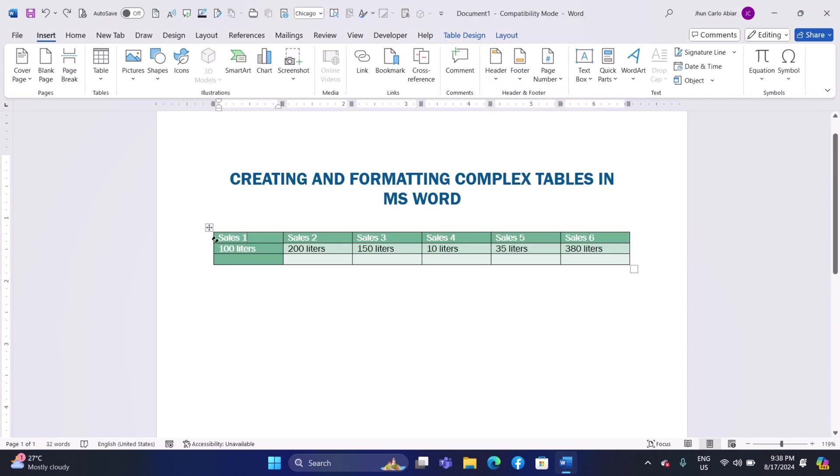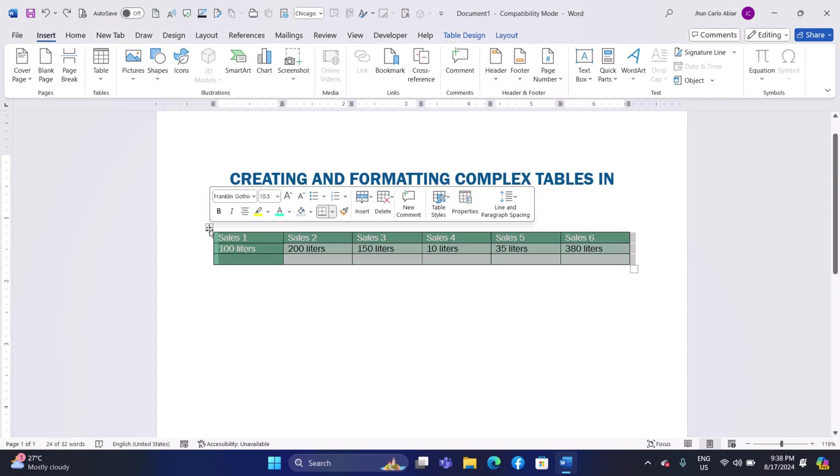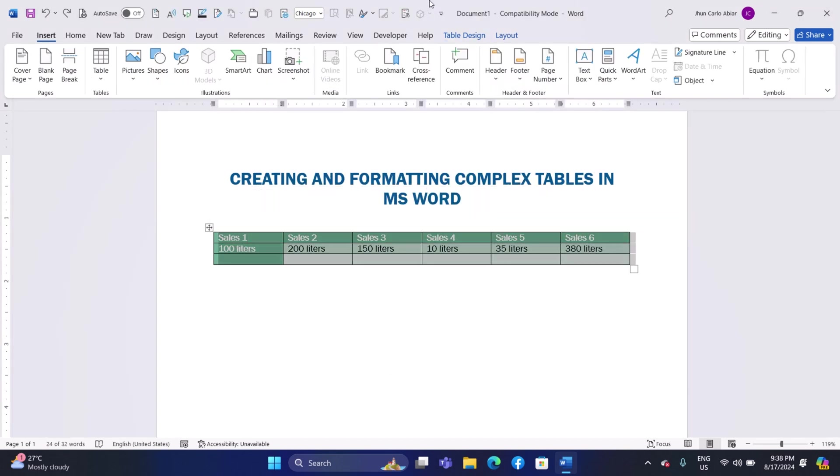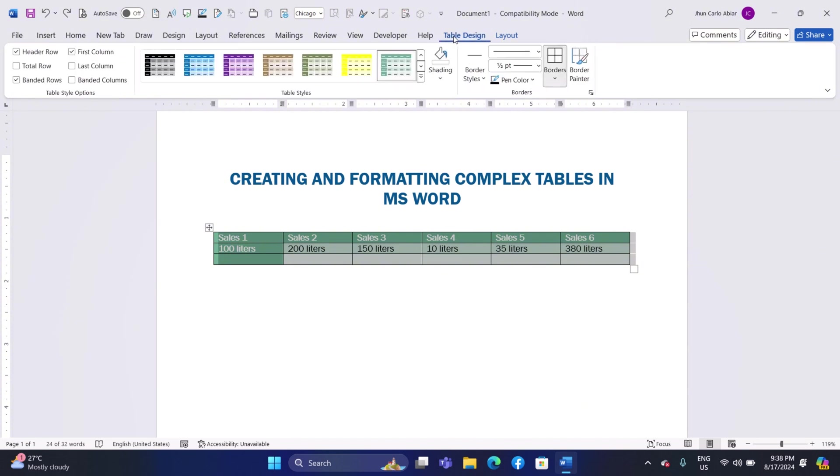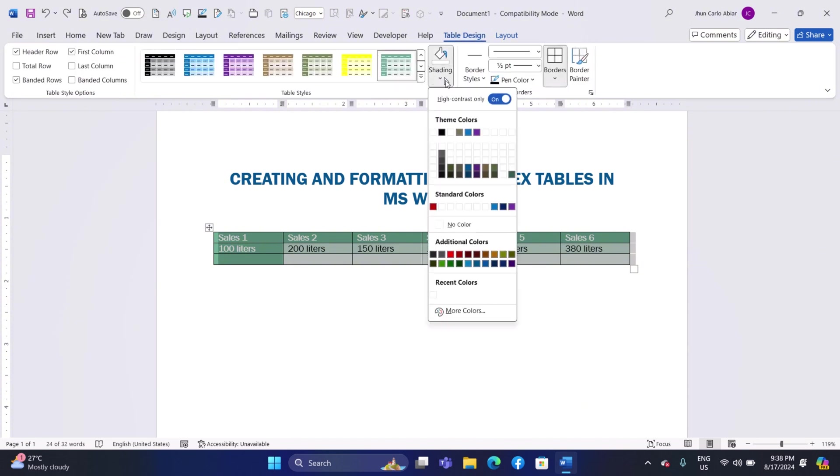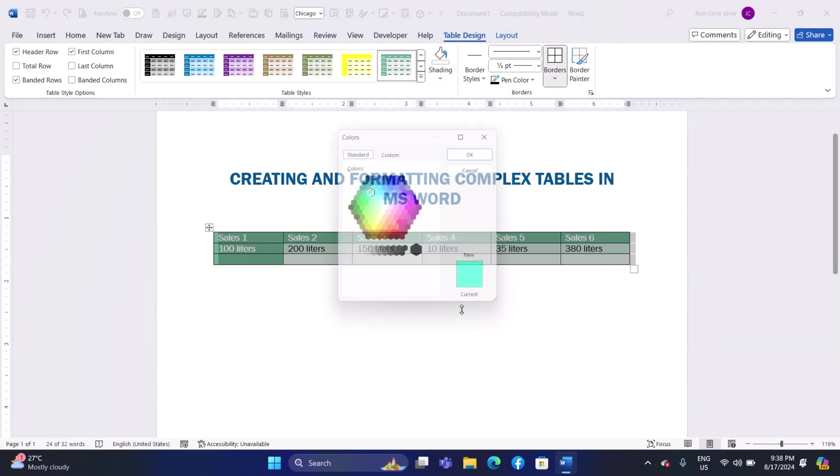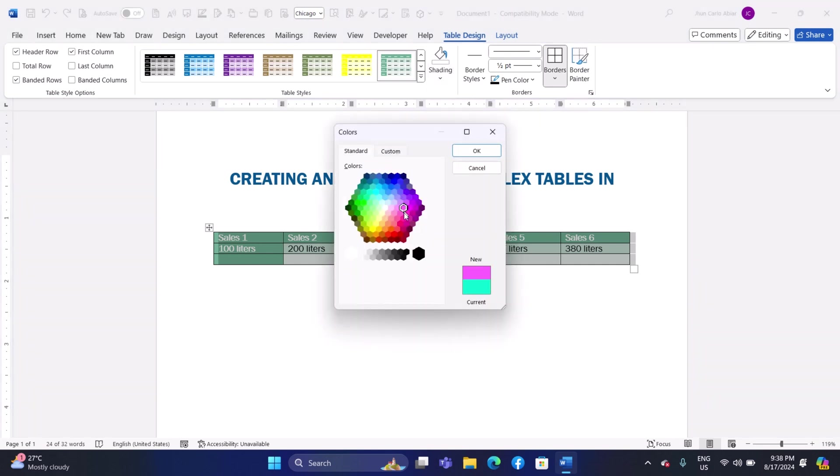Adding Shading: Select the cells or the entire table where you want to apply shading. In the Table Design tab, click on the Shading button. Choose a color from the palette or select More Colors for additional options.